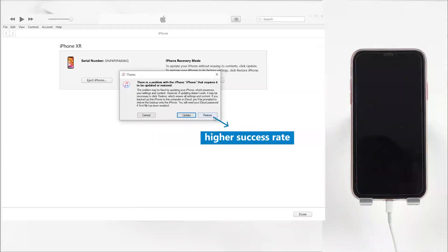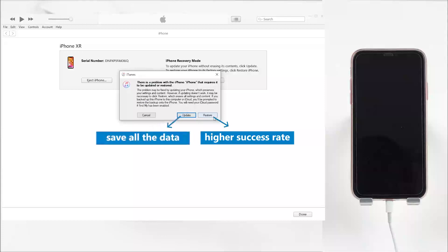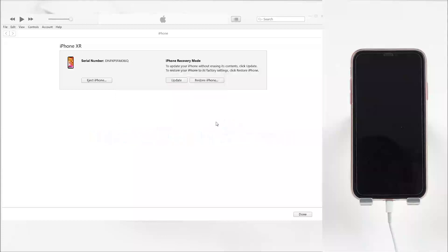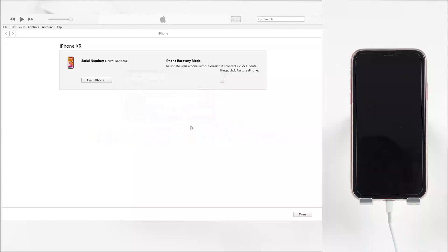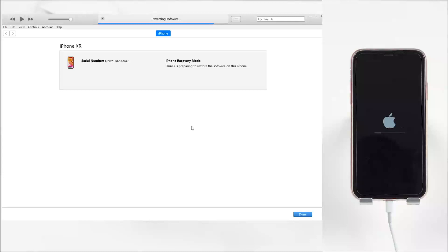However, if you want to try update again to save all your data, you can do that too. Just click the button you choose, and then wait for the whole process to complete.